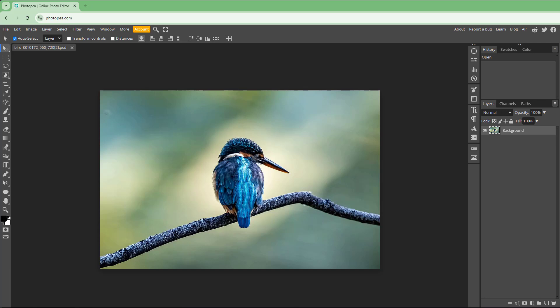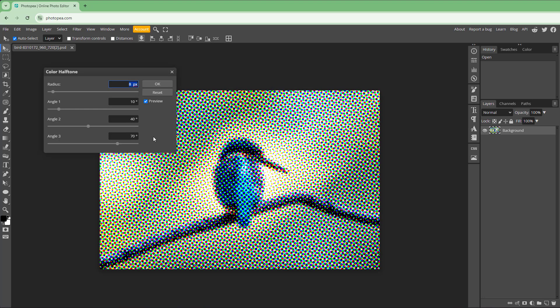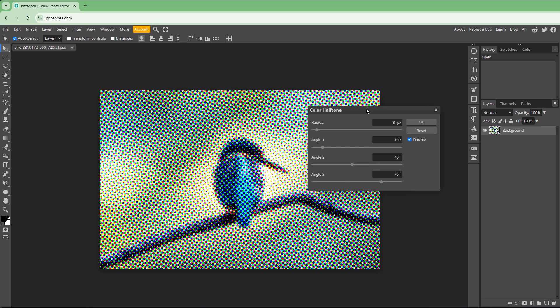Let's see how we can work with the color halftone effect inside Photopea. To do that, go to Filter, then Pixelate, and choose Color Halftone. Once you do that, you can see that it looks as if you are printing something on paper.